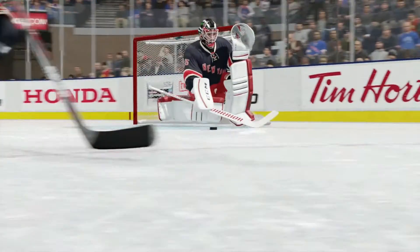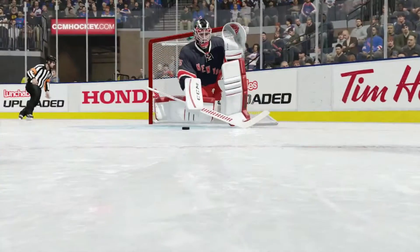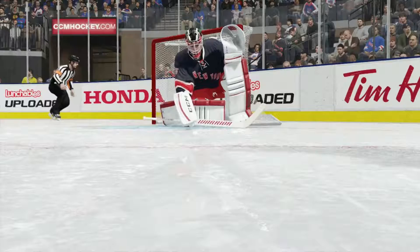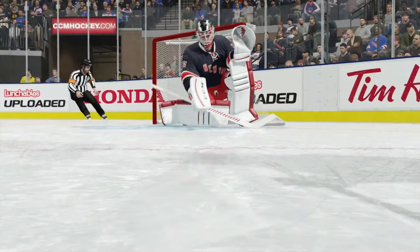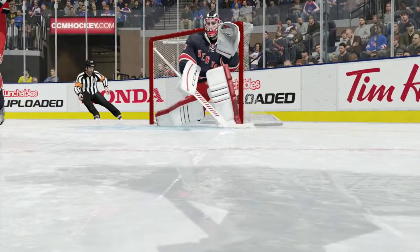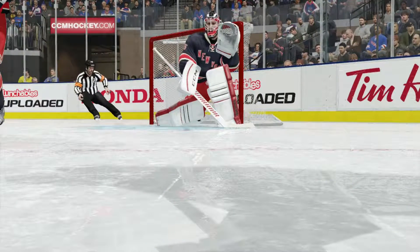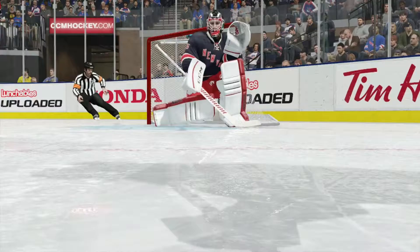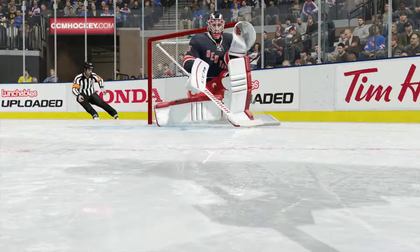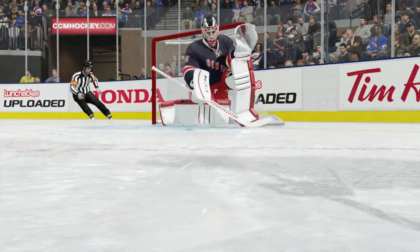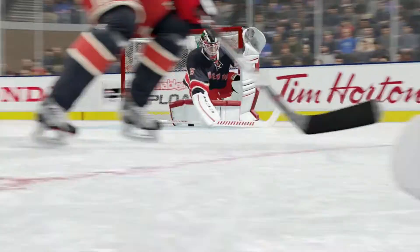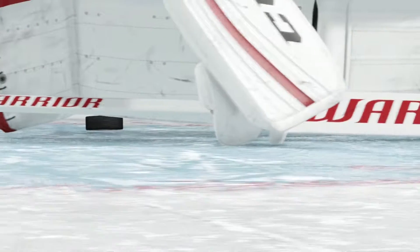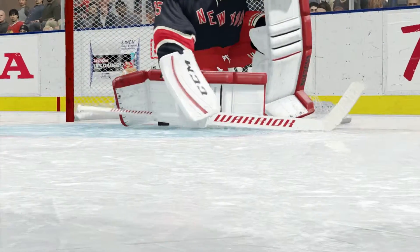I'm no goalie expert here, but I'm pretty sure his stick and maybe his pad — in this case his right pad — should both be on the ice. Now, I'm not an expert, I'm not a goalie coach, just a hockey fan that happens to make NHL videos.